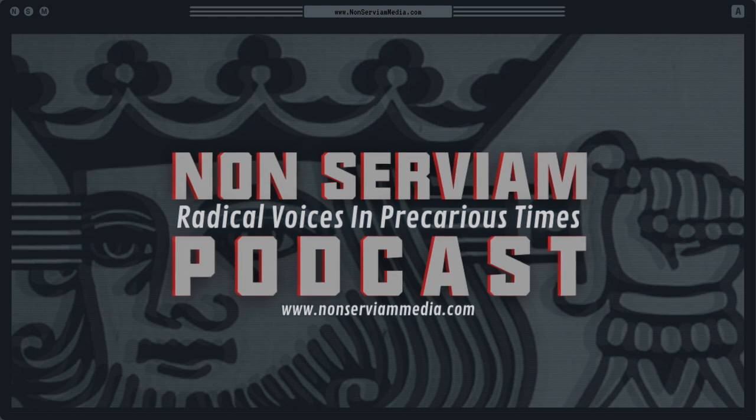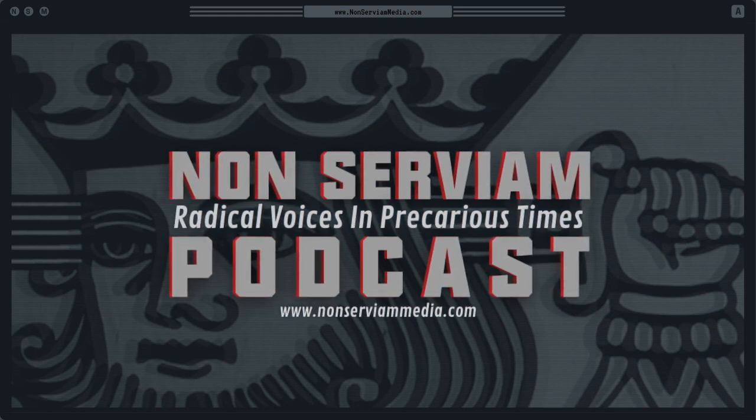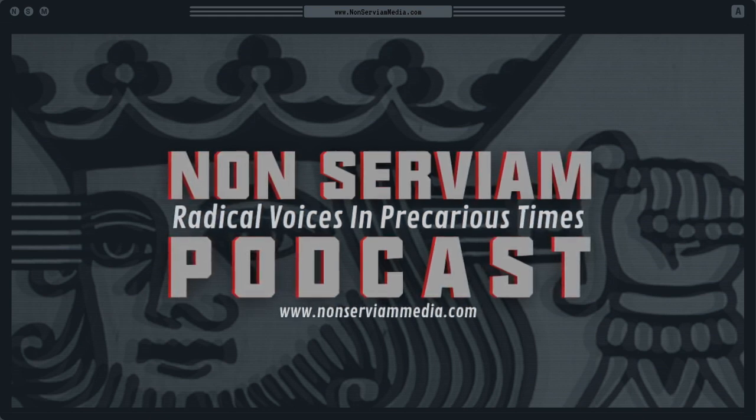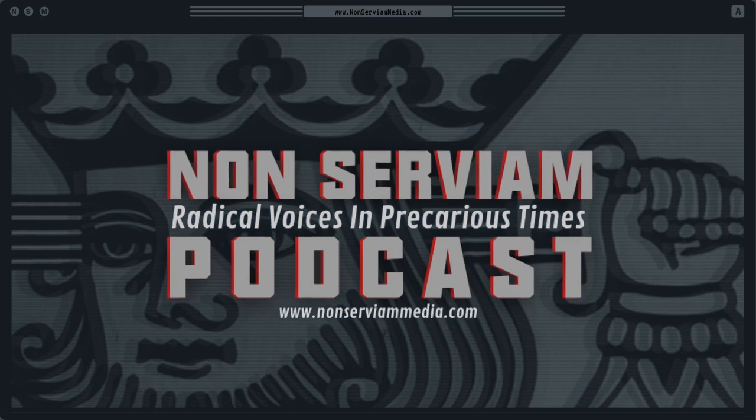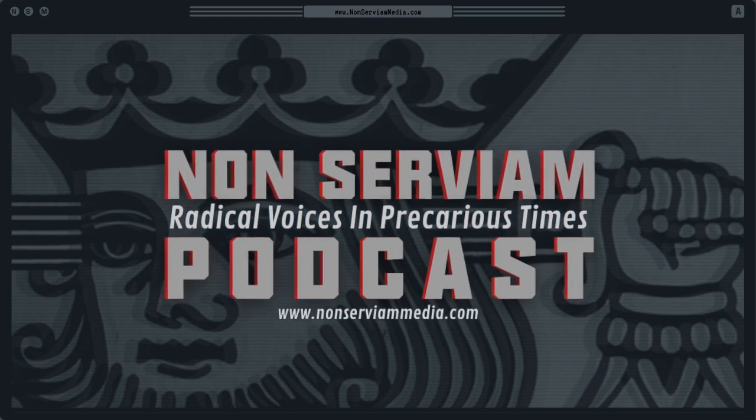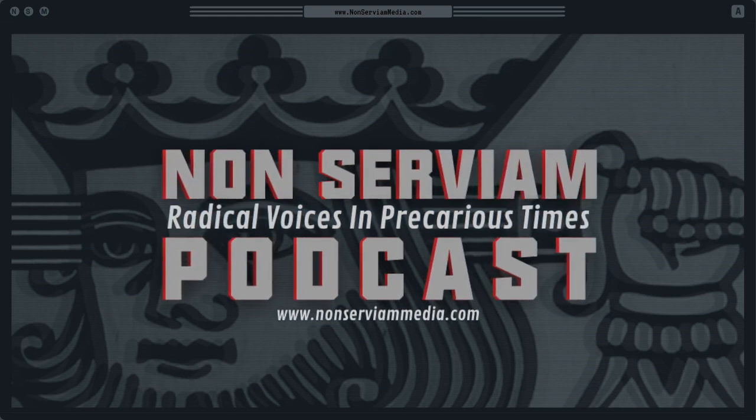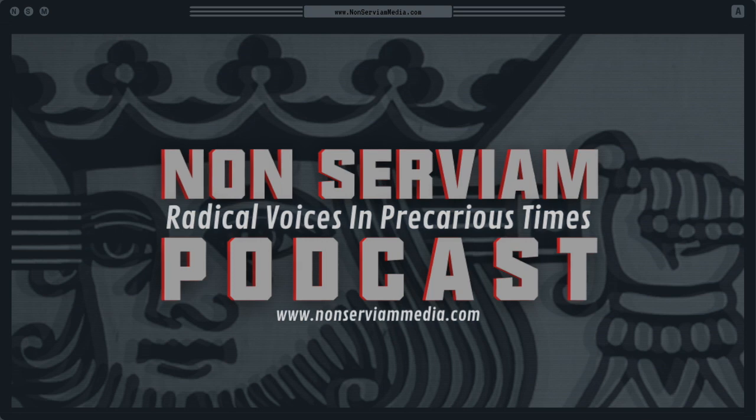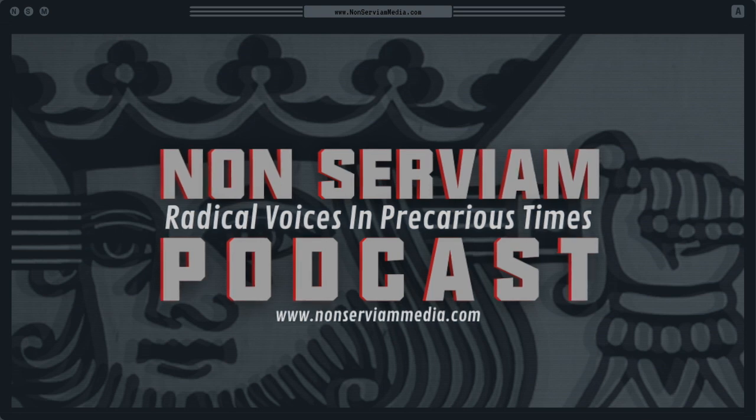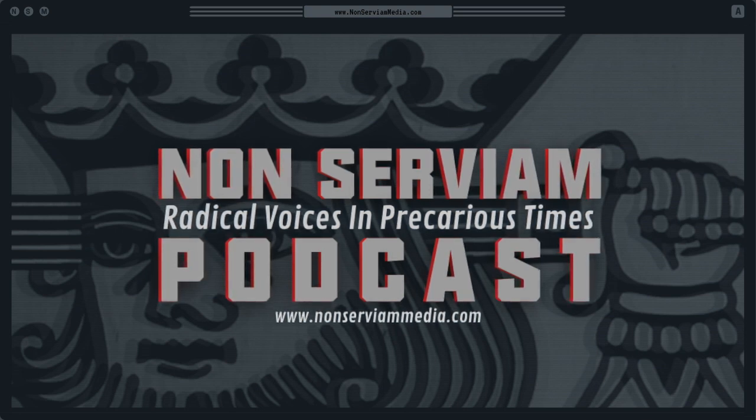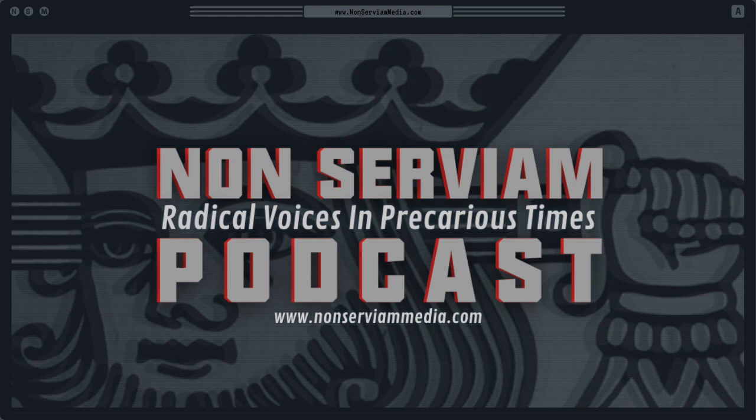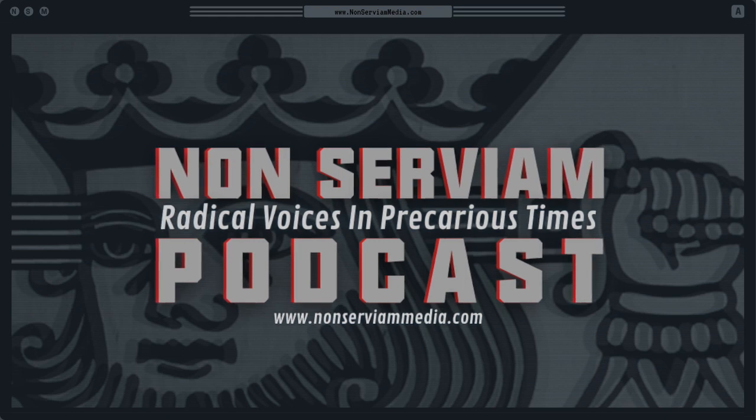If you'd like to support the show, please consider becoming a patron at patreon.com/nonserviummedia. Remember to like, share, and subscribe to help spread the word, and so you can stay updated with our most recent episodes. Thank you for tuning in. We hope you enjoy.